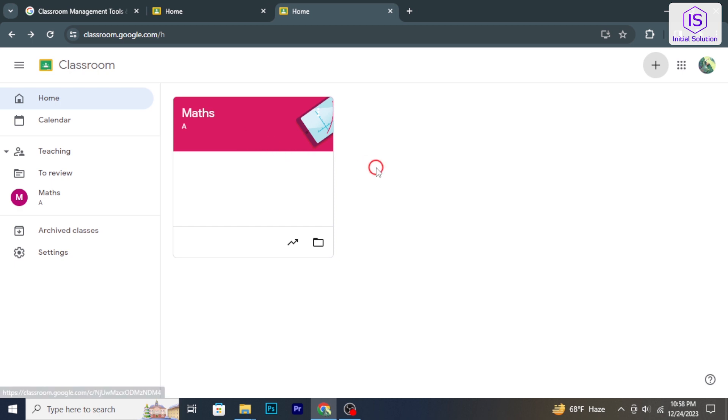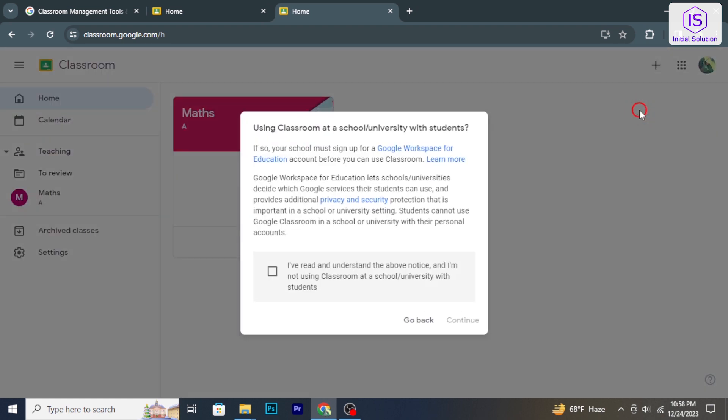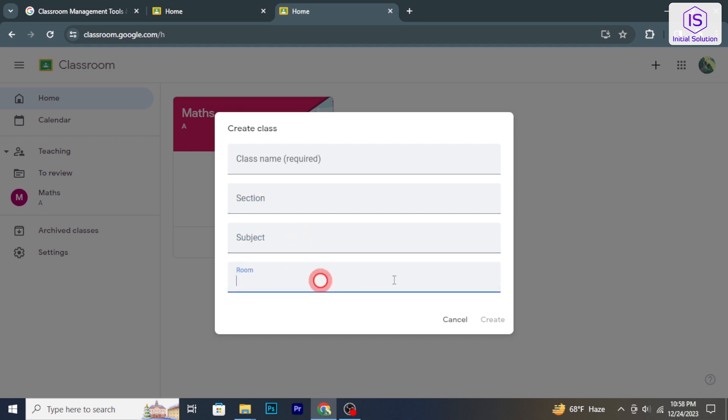If you are a teacher, you can create a class by clicking on the plus icon, then click on create class. Fill in class details: enter the class name, section, subject, room, and description. Click create to create the class.